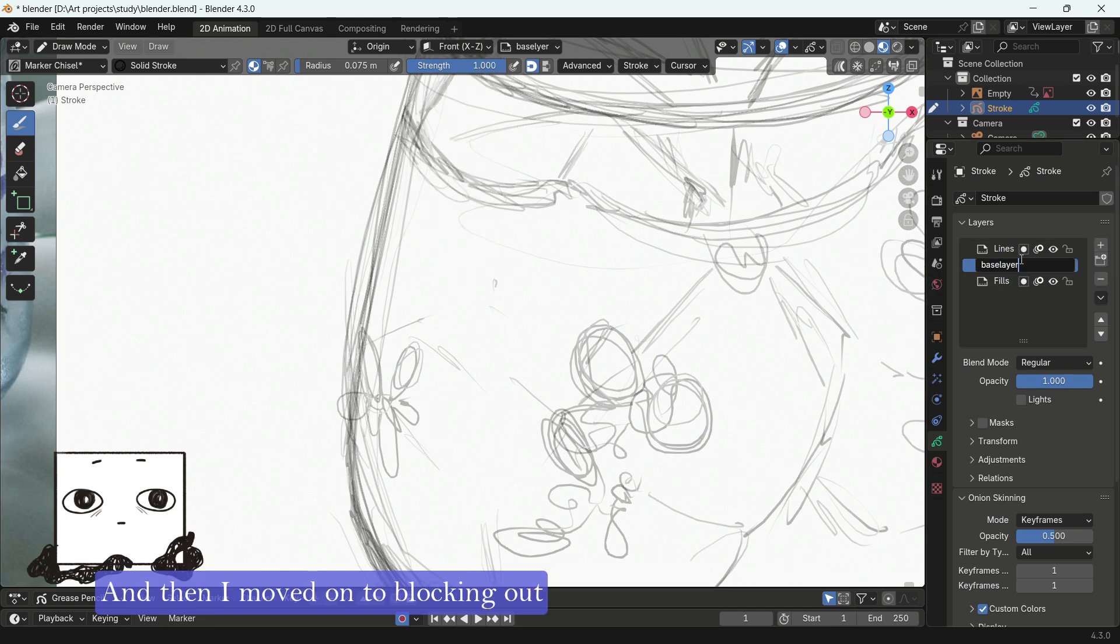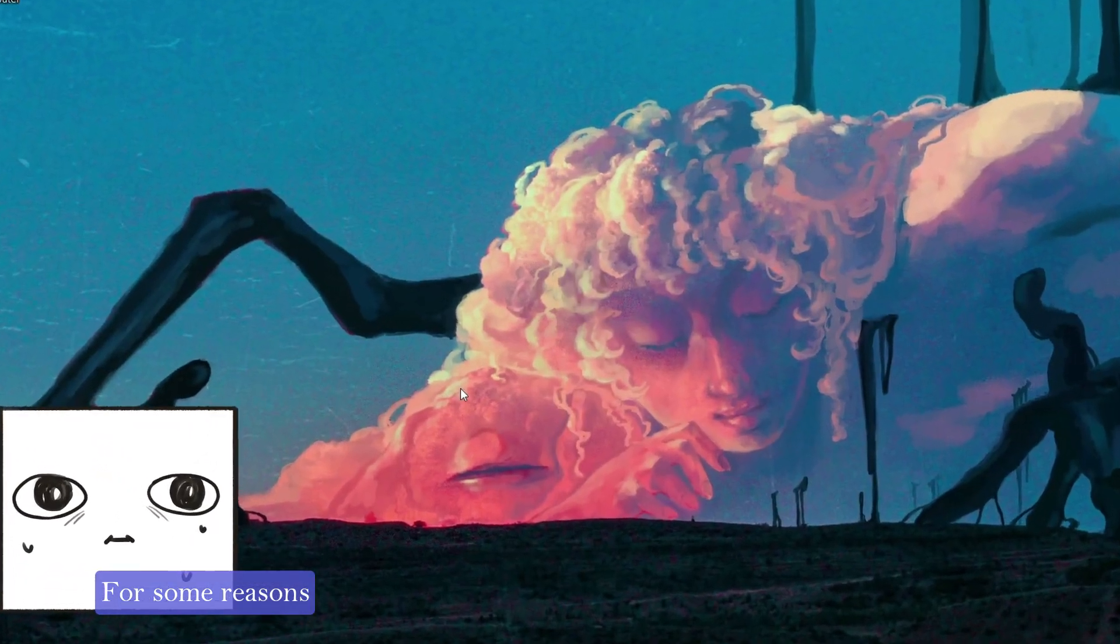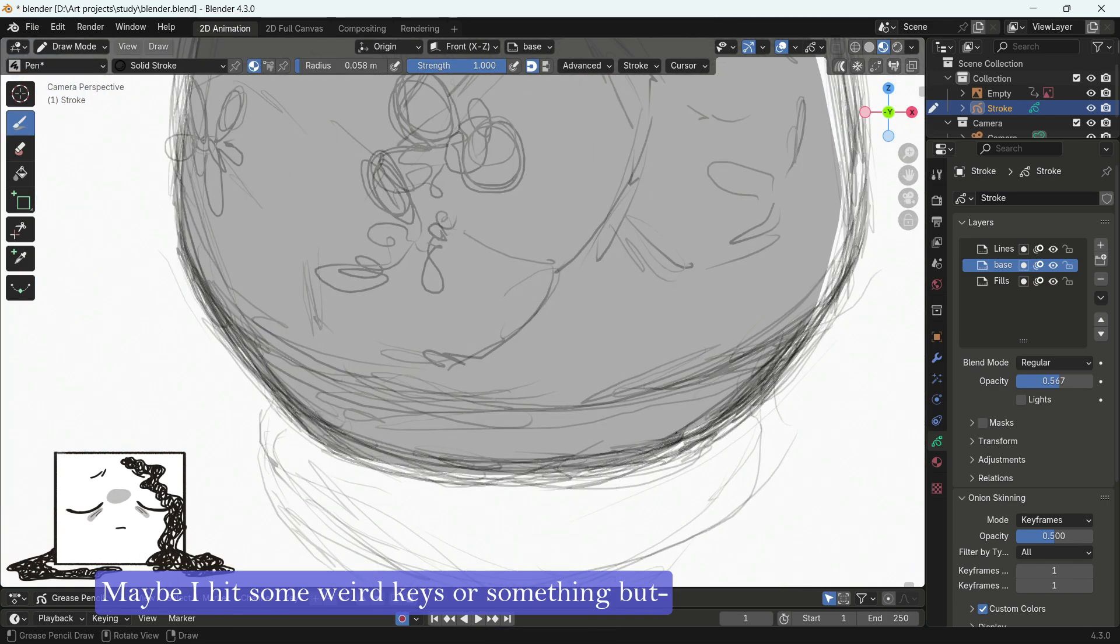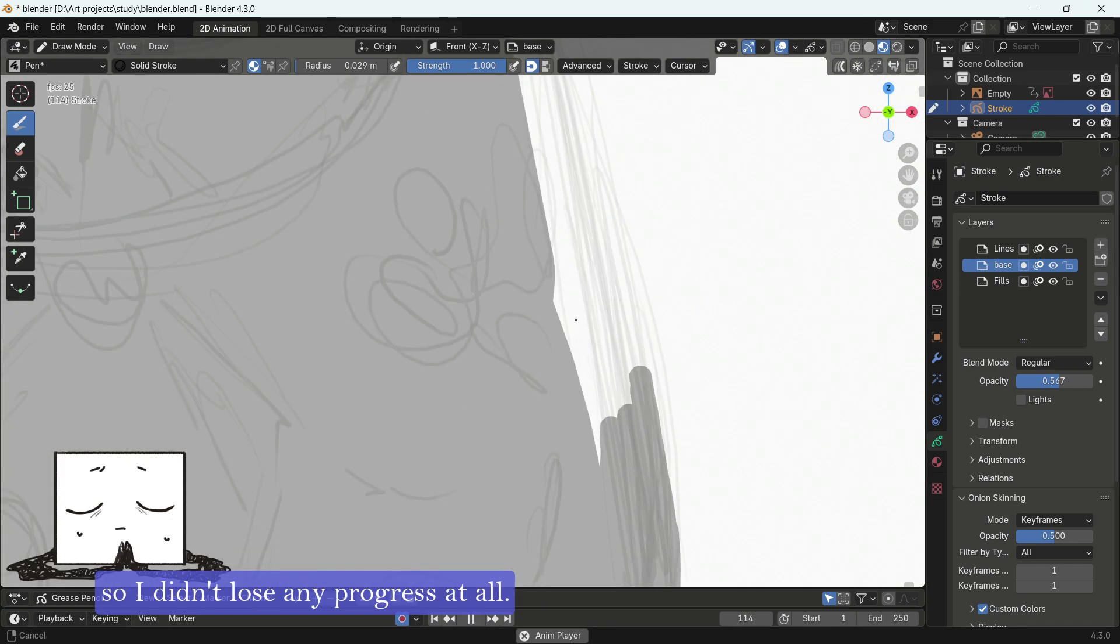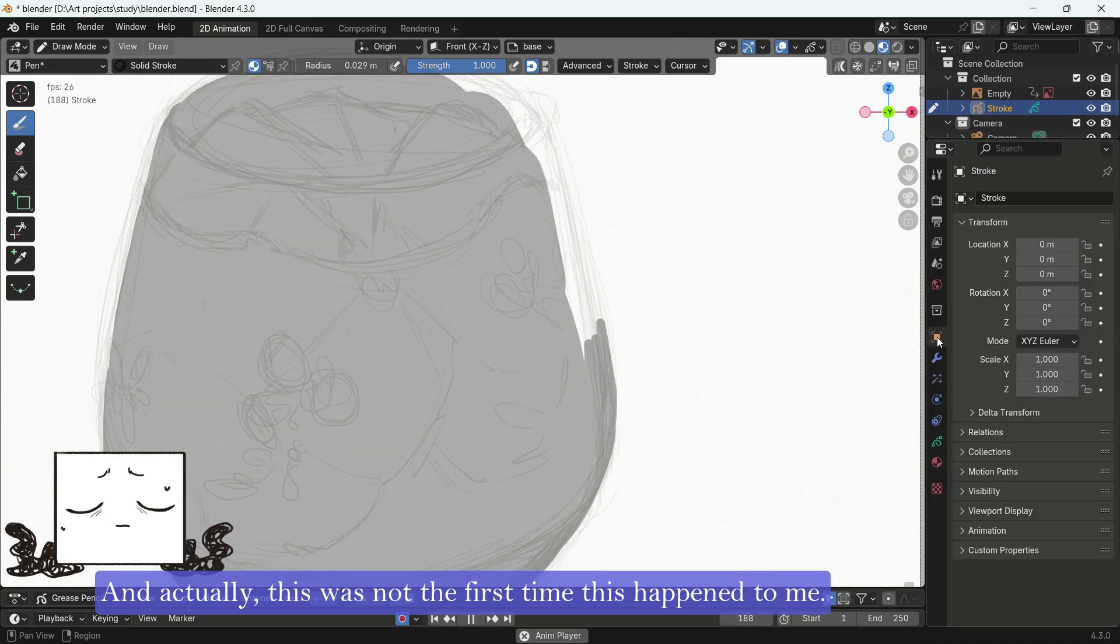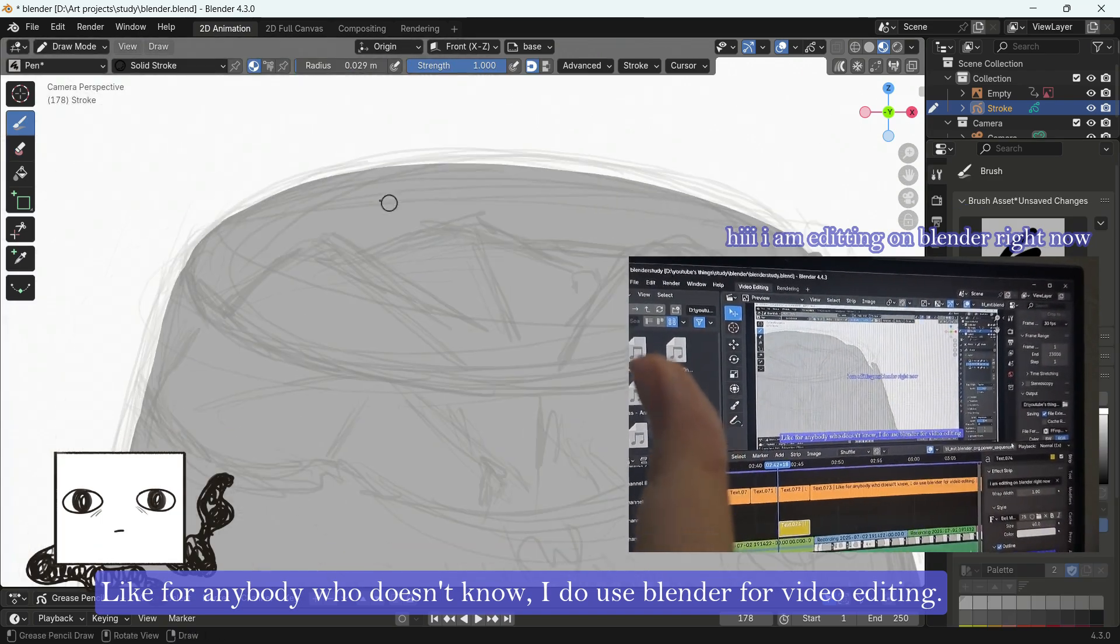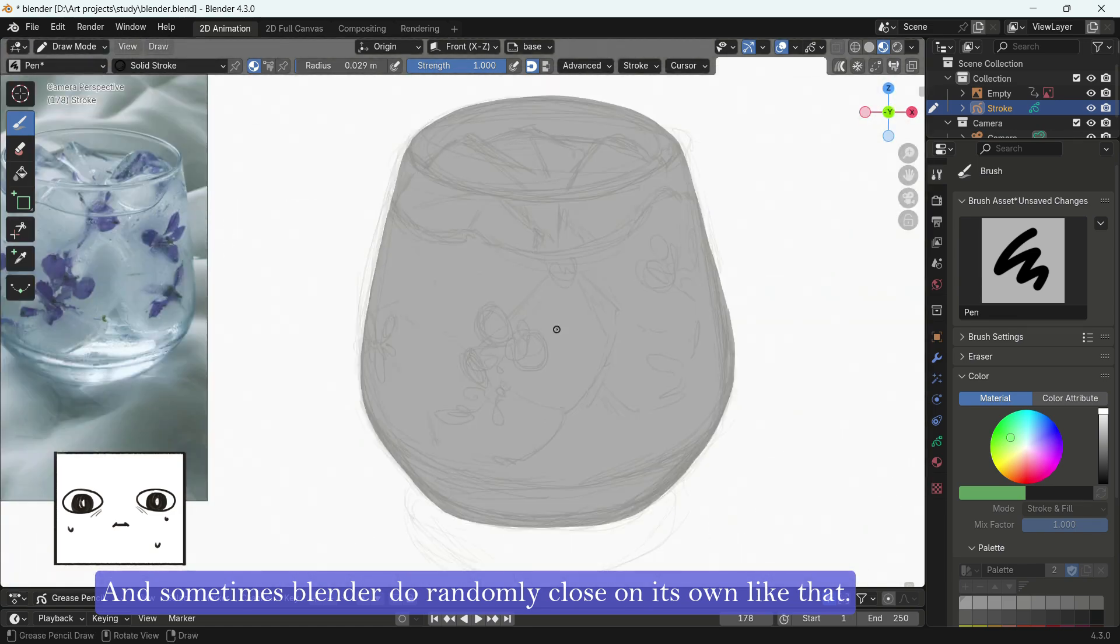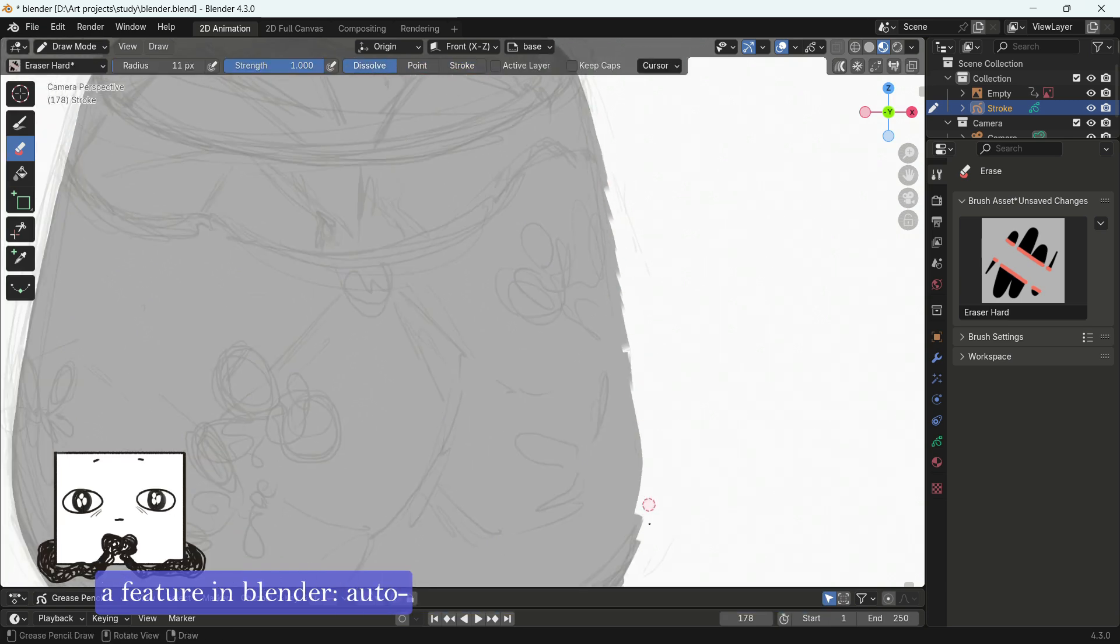And then I moved on to blocking out the base shape of the cup. And uh oh, for some reason, Blender just mysteriously closed itself off. Maybe I hit some weird keys or something. But fortunately, I did save right before that. So I didn't lose any progress at all. And now I can just continue to block out the shape. And actually, this was not the first time this happened to me. Now, for anybody who doesn't know, I do use Blender for video editing. And sometimes, Blender do randomly close on its own like that. But here, I wanted to express my immense gratitude towards a feature in Blender.